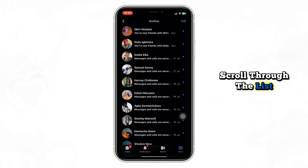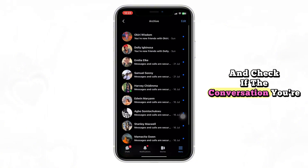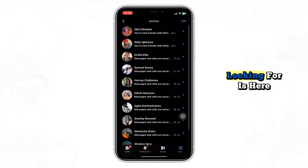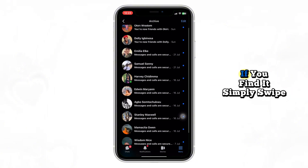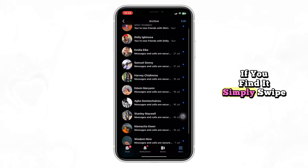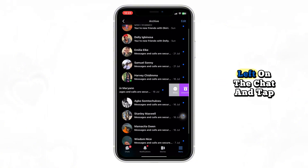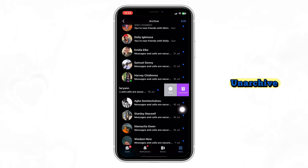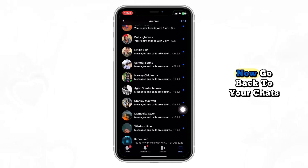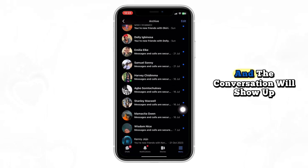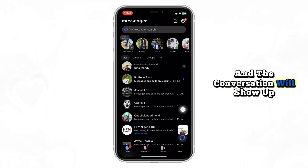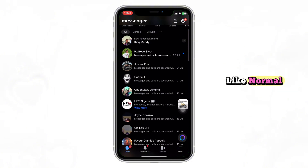Scroll through the list and check if the conversation you're looking for is here. If you find it, simply swipe left on the chat and tap Unarchive. Then go back to your Chats tab and the conversation will show up like normal.